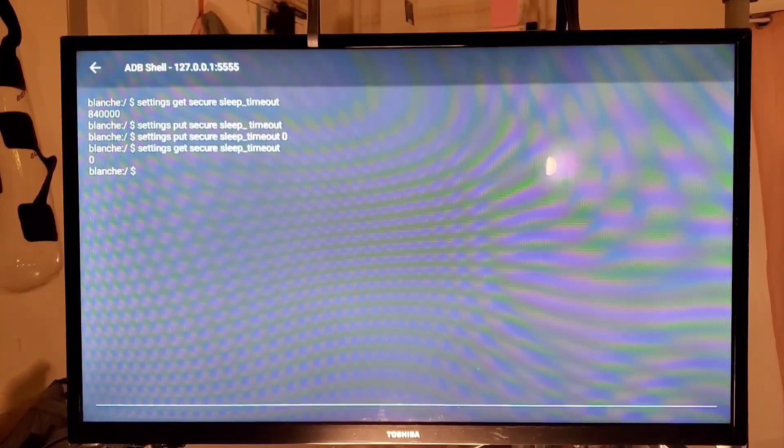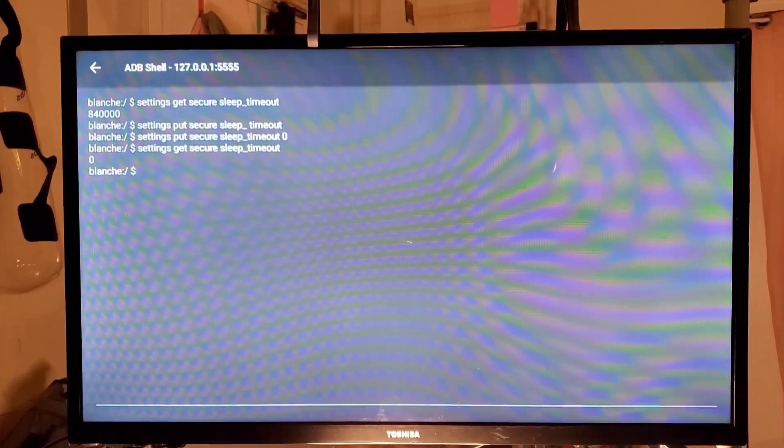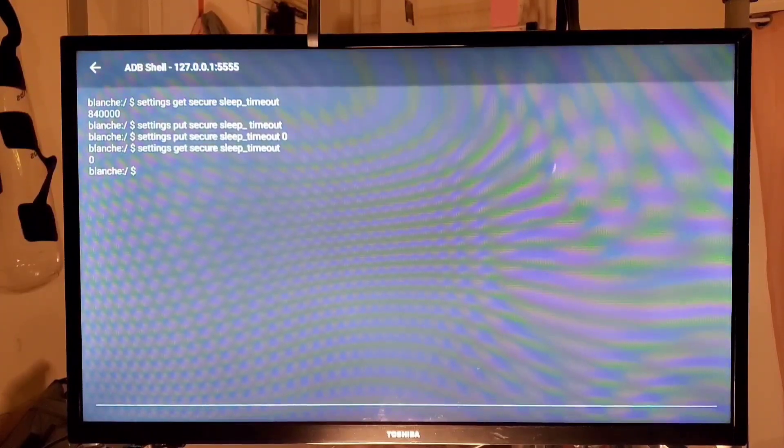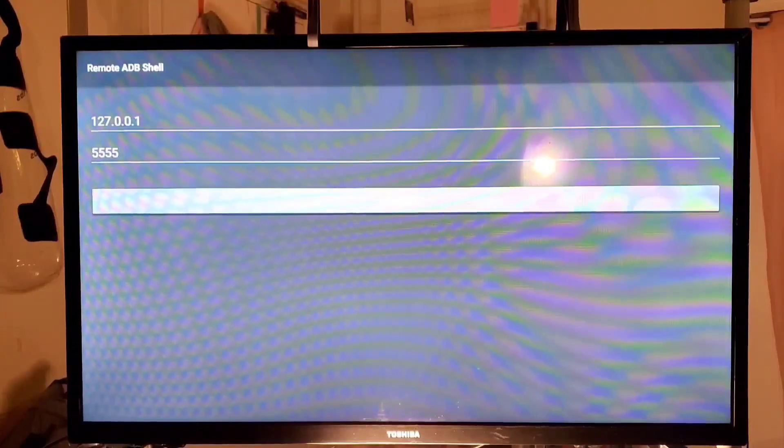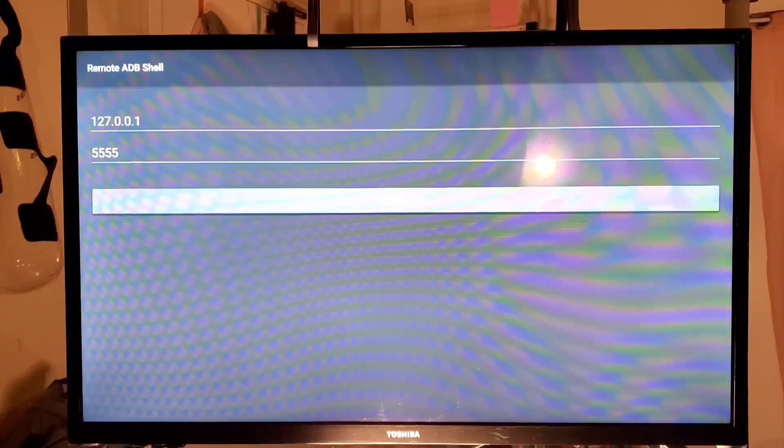And I just so happen to have the Toshiba brand. So then what you want to do, what I did after that, is you go out, you just press the back button to get out. And then once I got home.